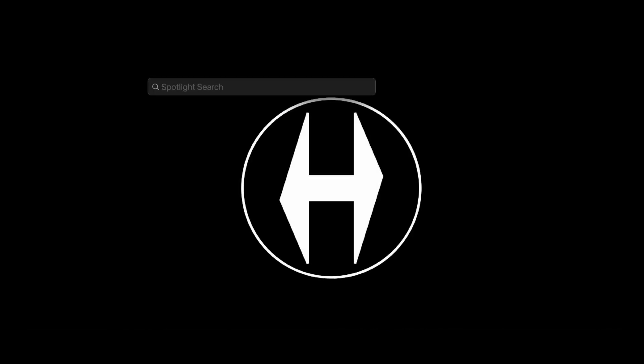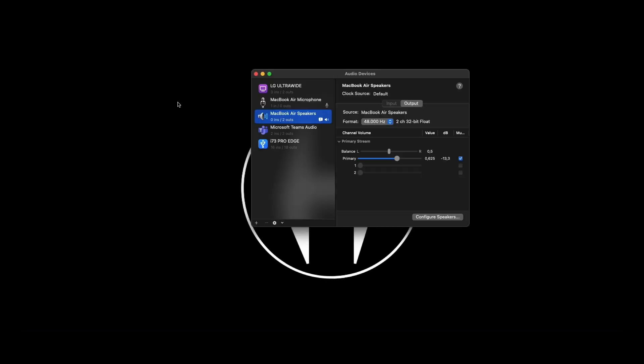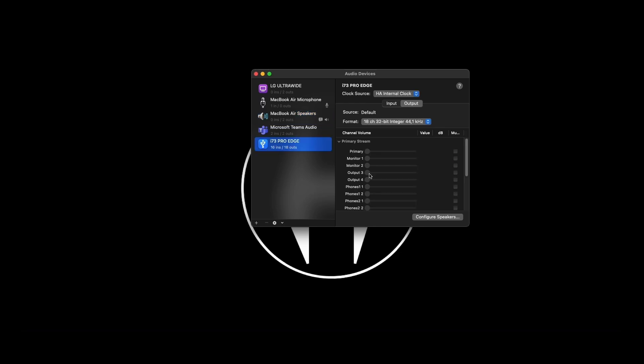Now, let's configure the settings on your Mac for the audio routing. First, select your device as the input and output source.